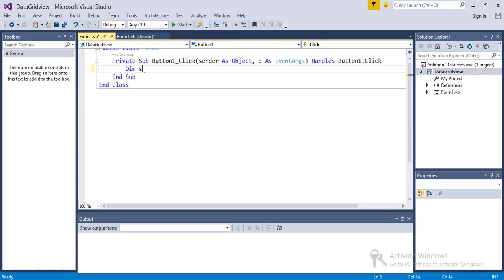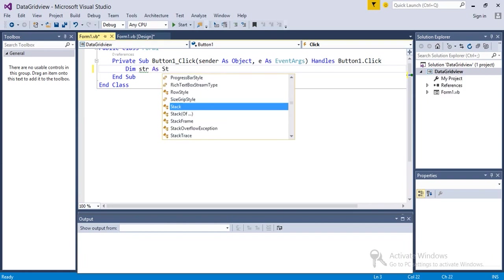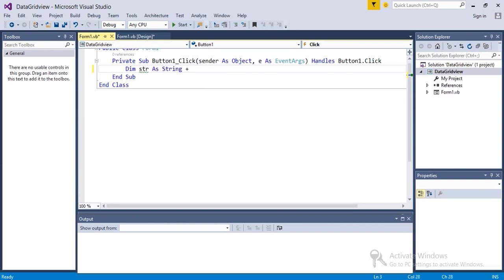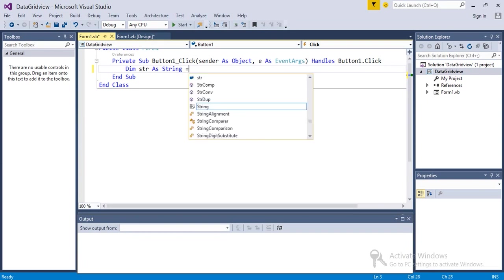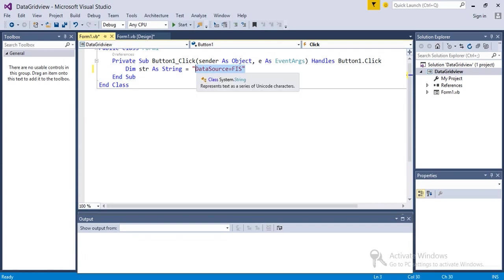Dim str as String equals data source... the connection string. So basically the connection string - everyone is going to have a different connection string. If you want to know how to get this connection string, I have already made a separate video on this topic, so I will put the link in the description. You can check that out.